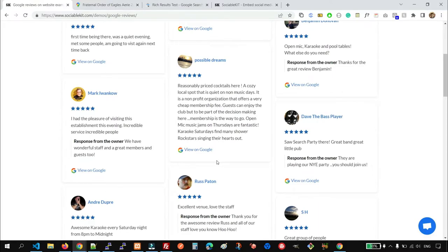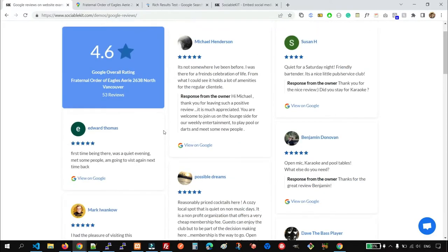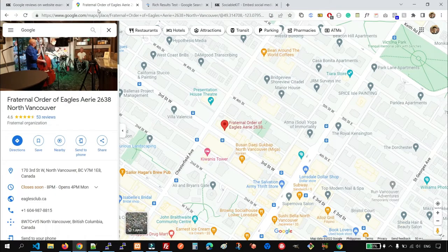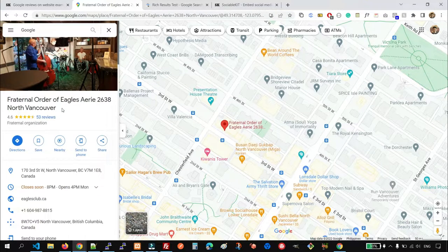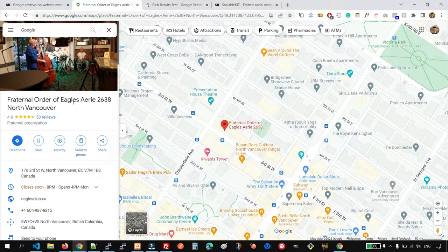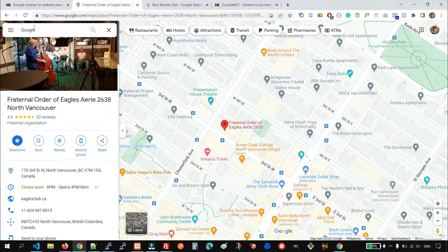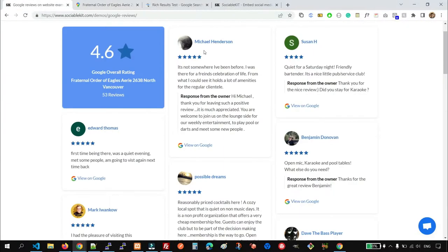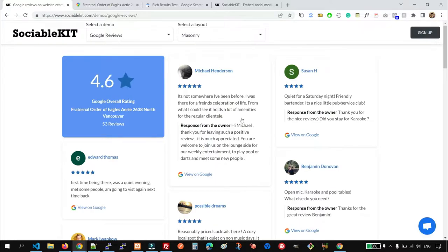All of these data are from the same Google business profile or organization profile here. And whenever there's an update or a new reviews, you don't need to copy and paste or embed any text or code.